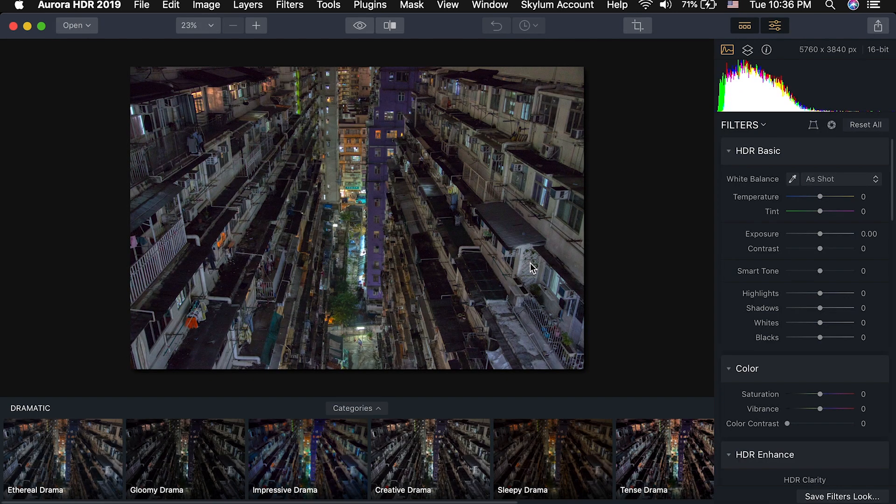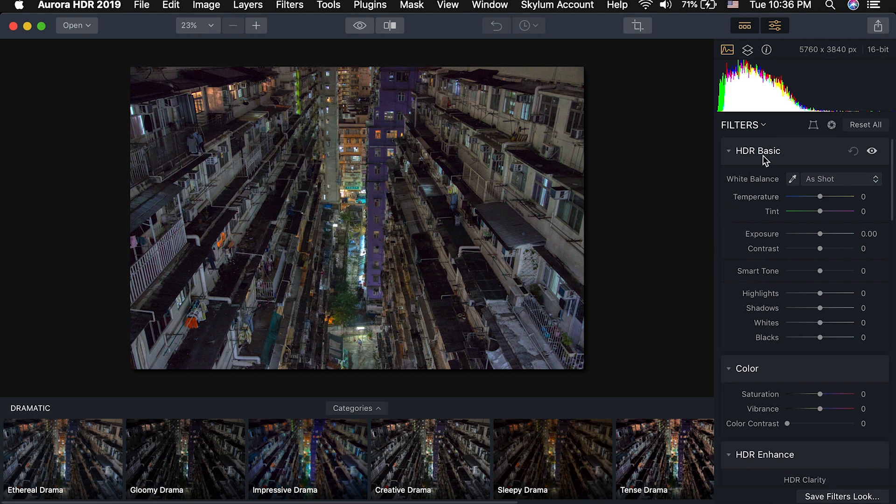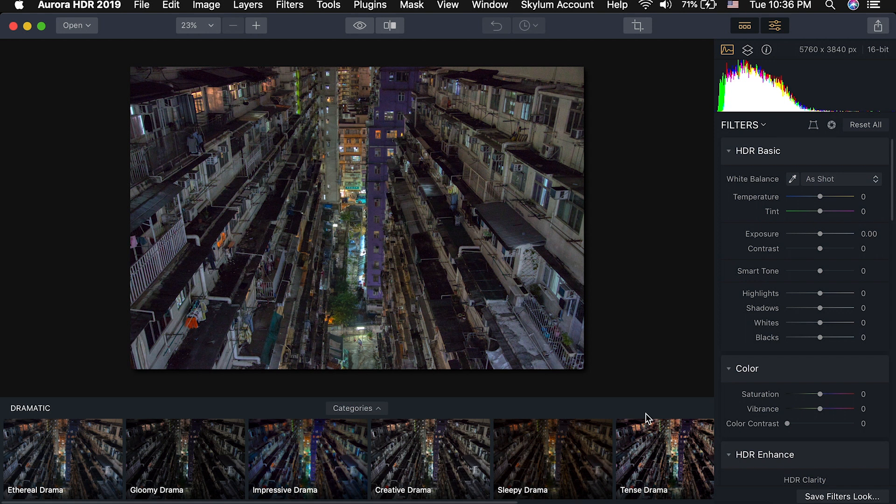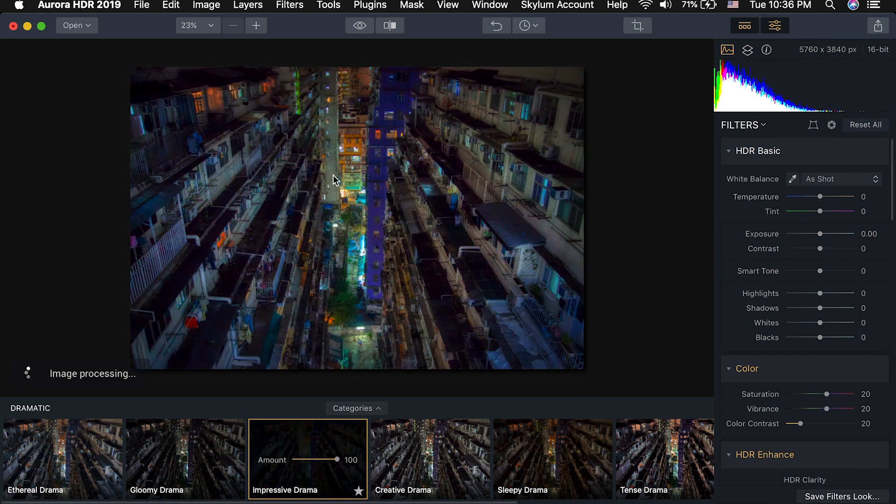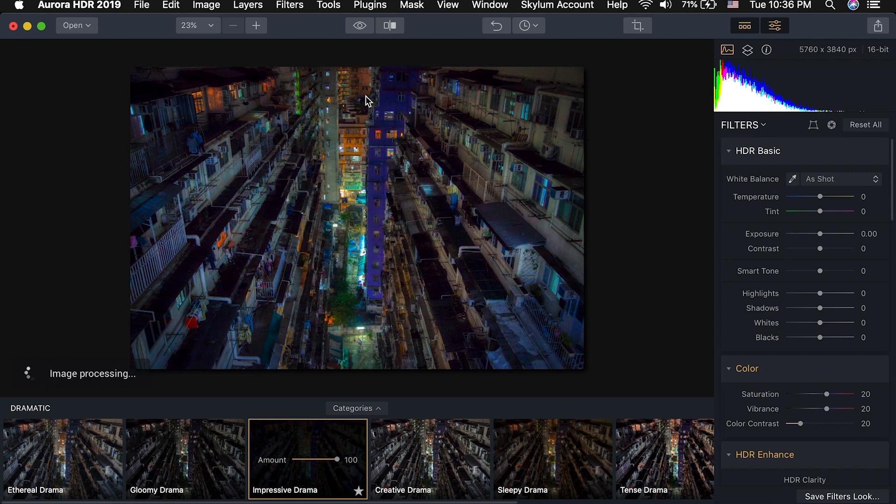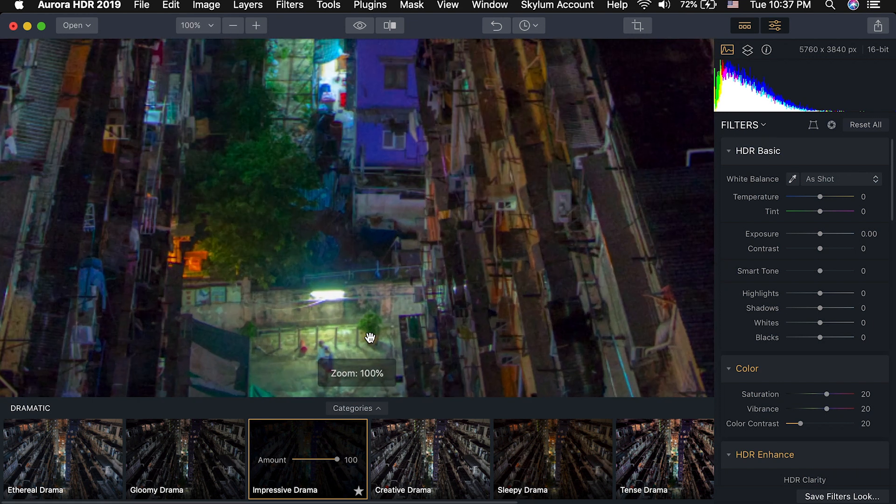So we have the image here open. On the right you can see some of my adjustments, it looks a lot like Adobe Camera Raw and Adobe Lightroom. On the bottom I have the option for different presets that I can use as well. The preset that I used is this impressive drama and it really made the colors pop, added a little bit of glow, and I think it goes really well with the look I'm going for in this image.